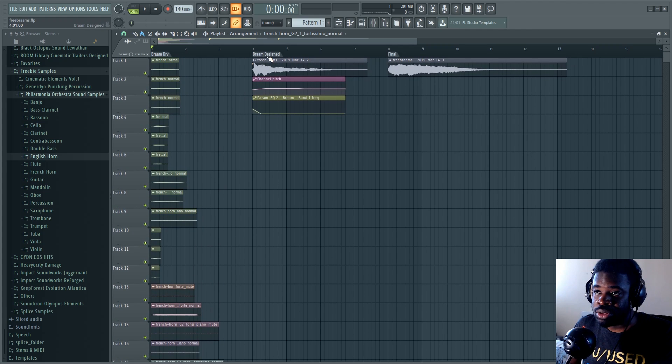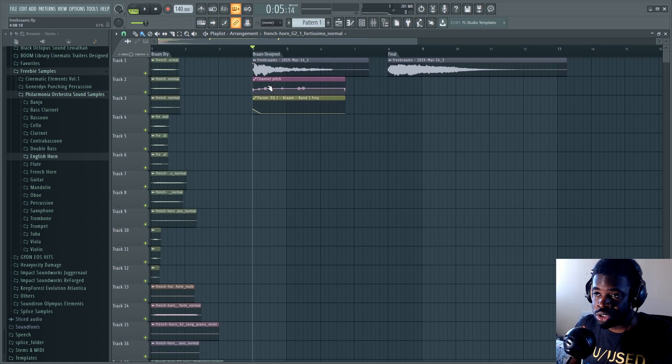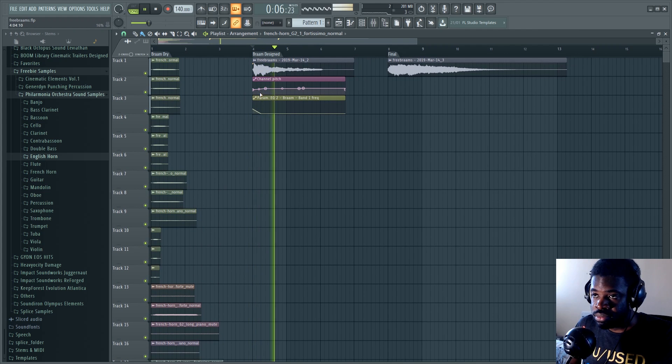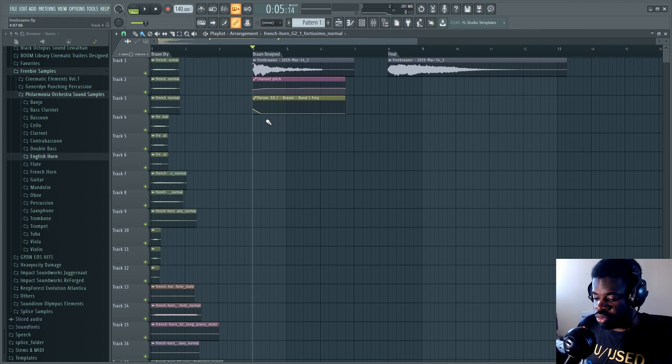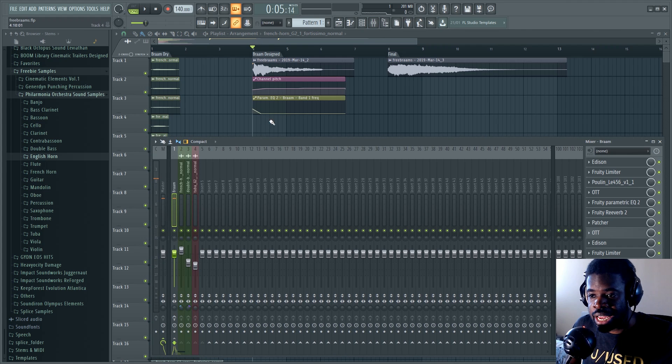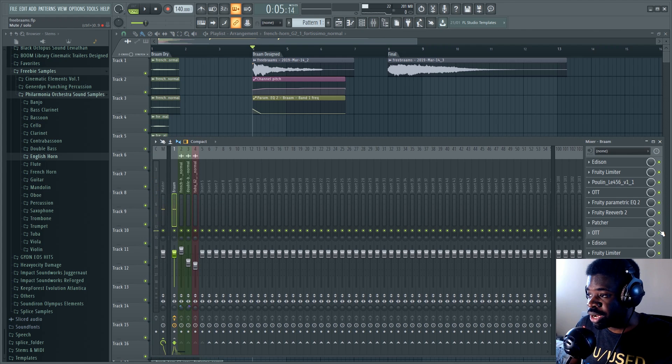And then I recorded them into one single sample, did a pitch automation on it so it gets this quality to it. And then I added some effects to it. So let's check out the effects that made this bram sound possible.